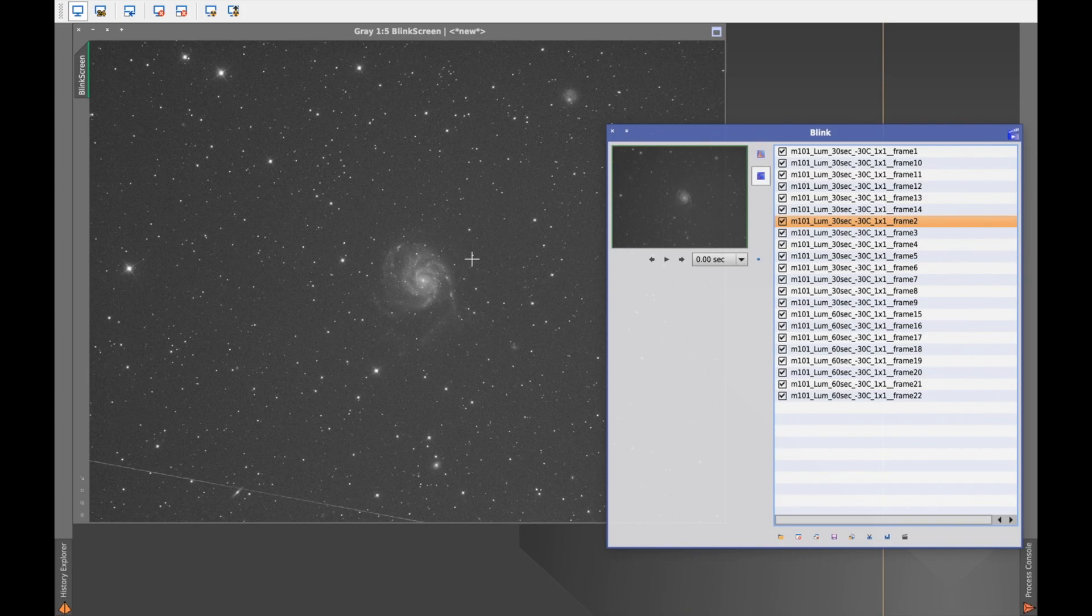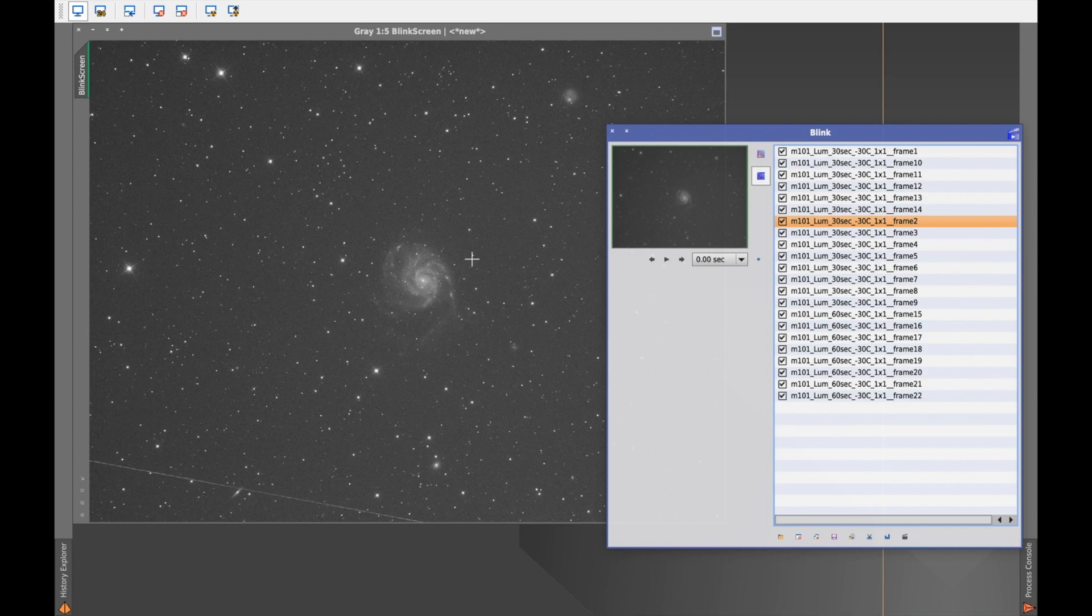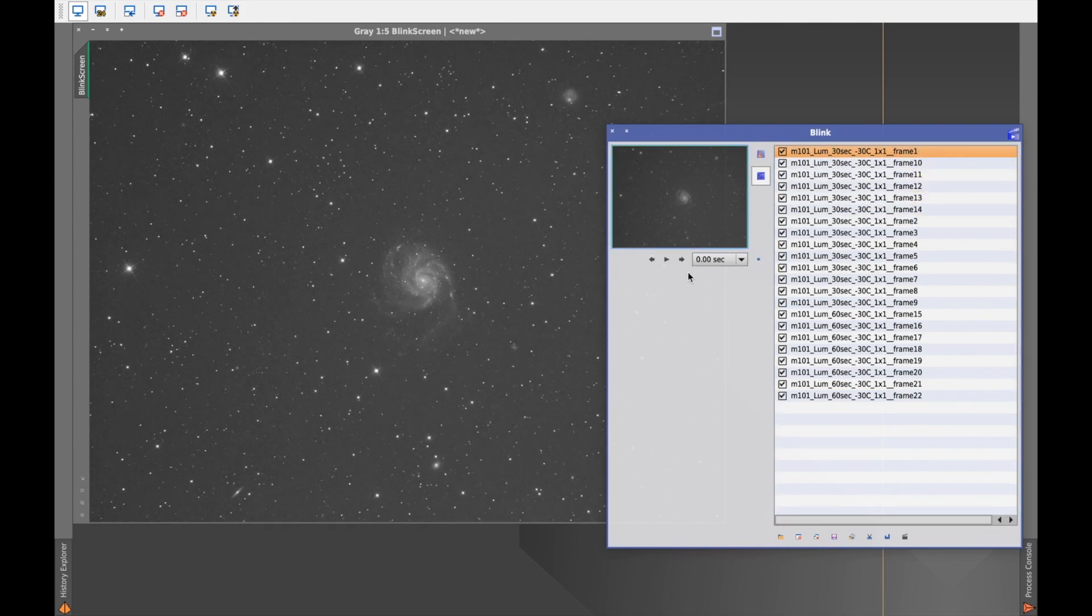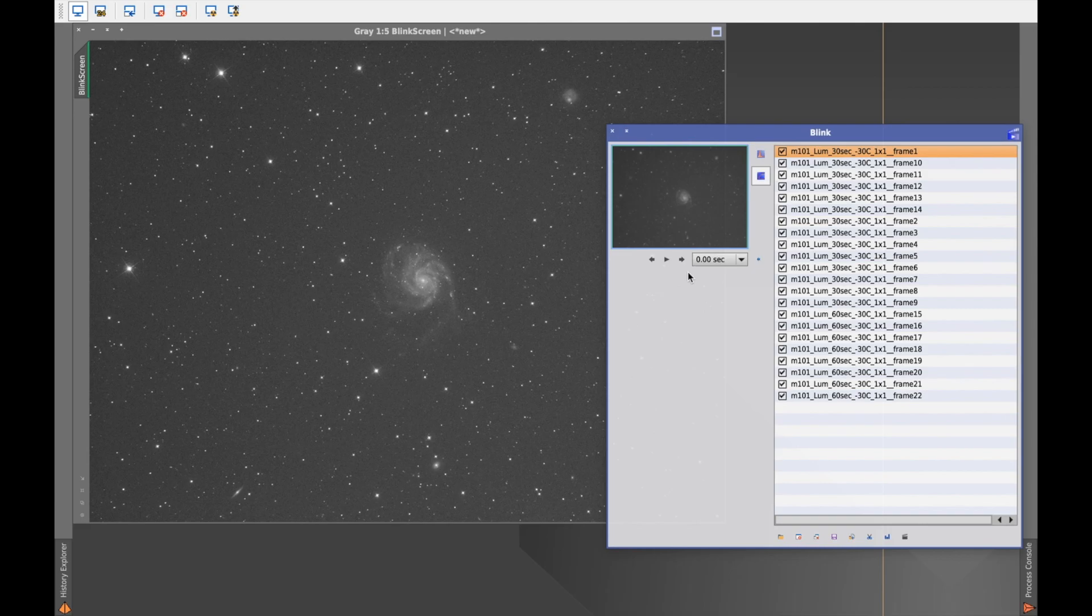And the others are good. On frame number two, there is an airplane track on the edge. I don't think it's a big deal. I'll just keep it for the moment. That's it for step number one. Let's move on to step number two, stacking.